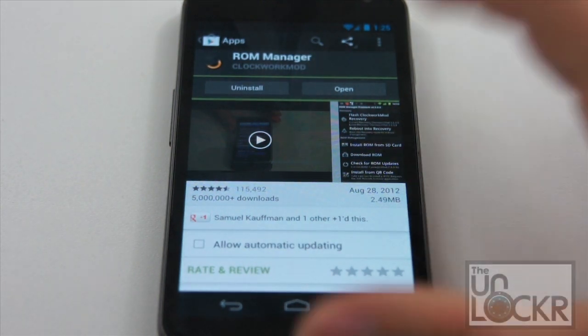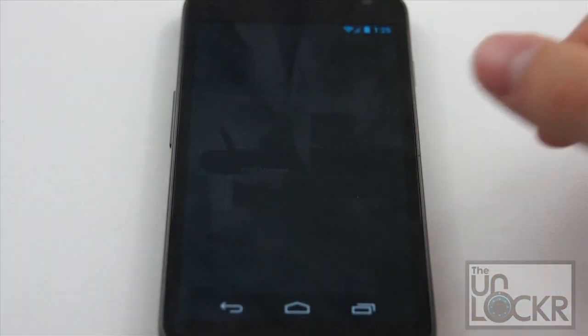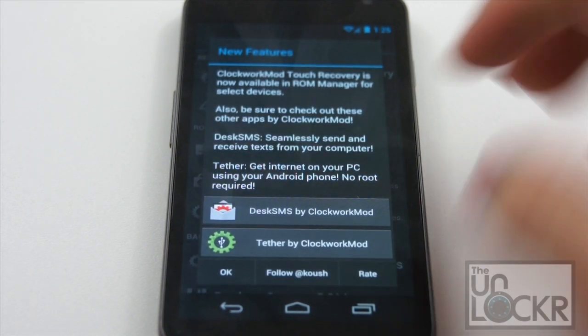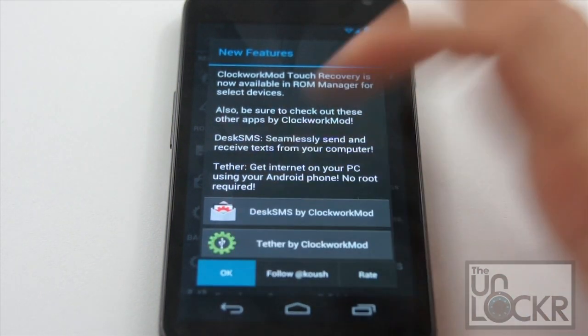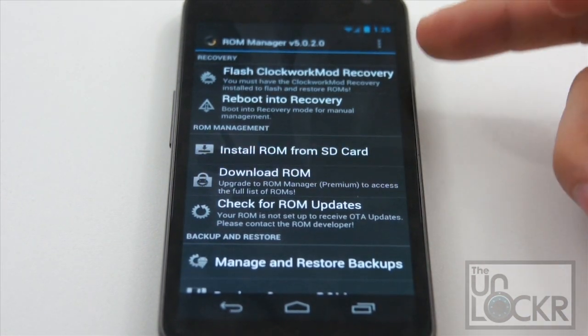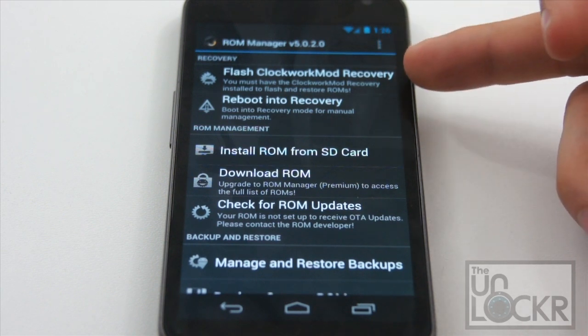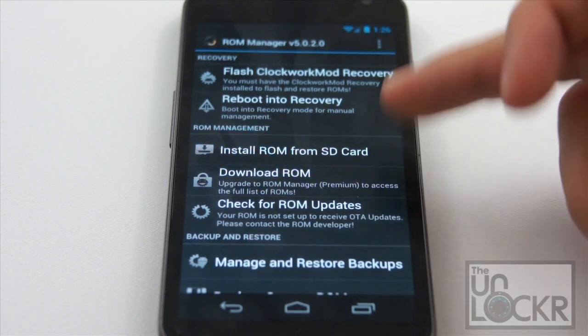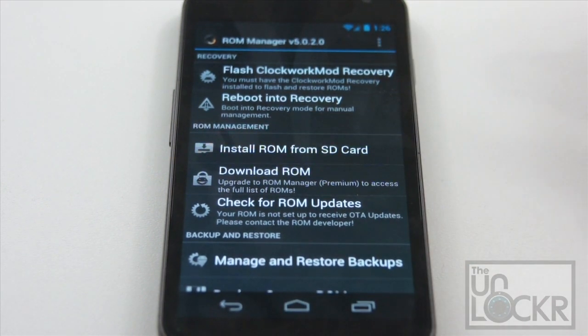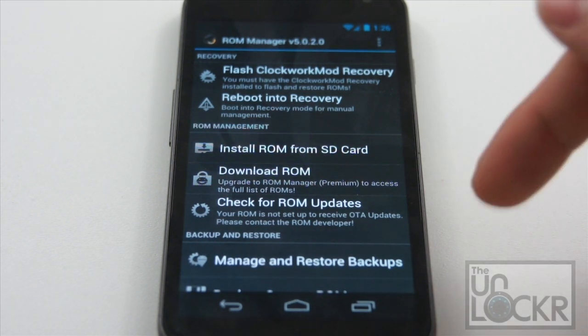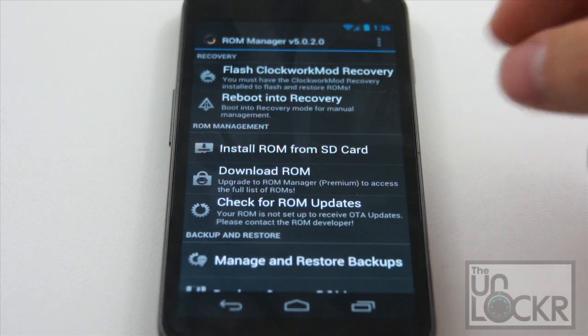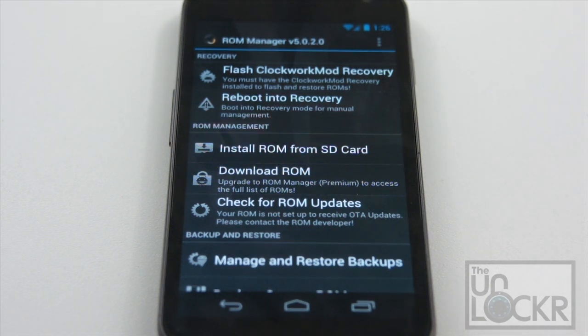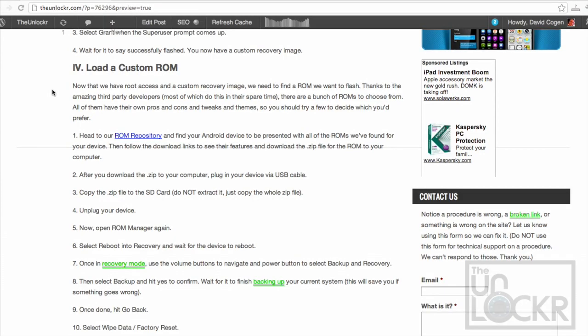Once it does, you can open it up, click OK, and then you're gonna click this button up here at the top called Flash Clockwork Mod Recovery. It may ask you to choose your device, make sure you choose which one you have, click that, and then it'll also pop up and say, do you wanna grant super user permissions? Say grant, and then wait for it to flash the recovery. And once it says successfully flashed on your device, then we can go and find a ROM that we wanna flash.